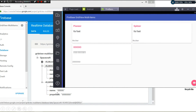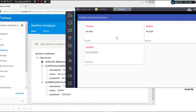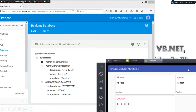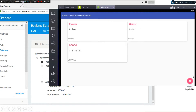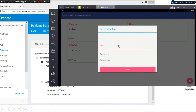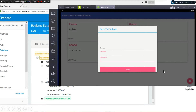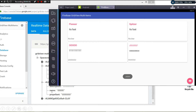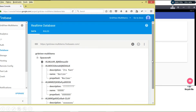Here we have our realm data and also the data in our grid view. If you click a single item you can see the name of the spacecraft. Adding data is quite easy — we simply click the FAB button, type whatever we want to add, then click save. You can see our data gets reflected in the grid view.